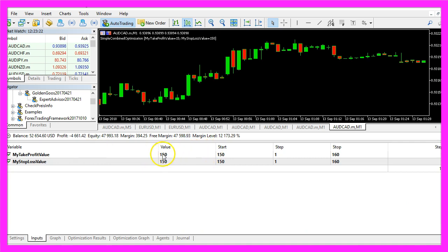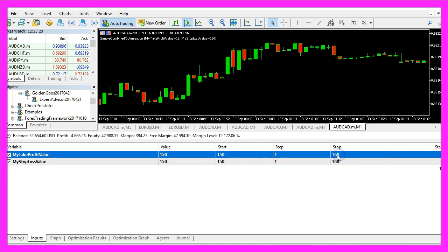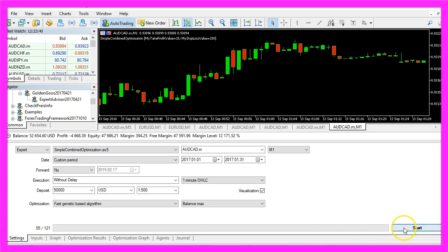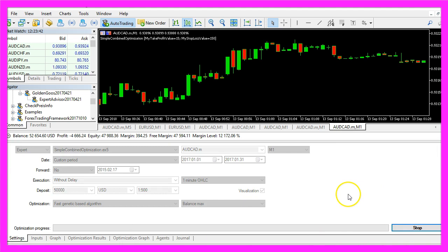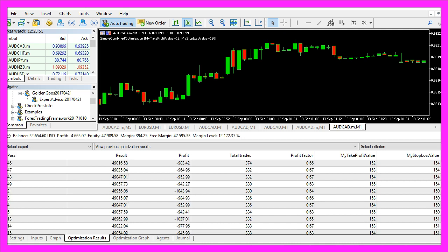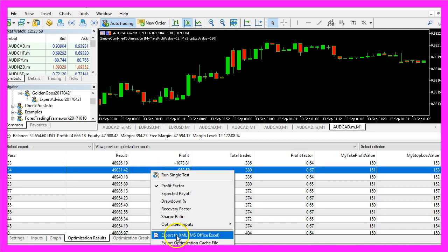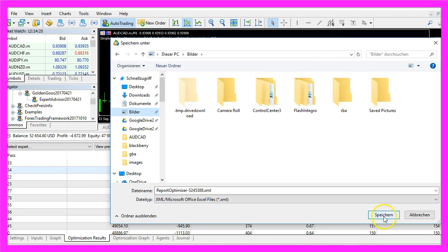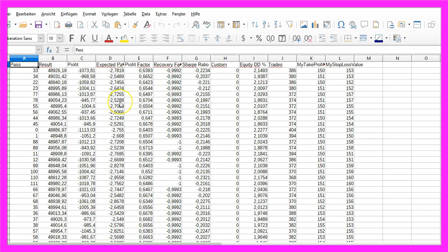Now I have changed the values. We are going to test from a start value of 150 up to 160 for the take profit and the stop loss value. That will be 121 combinations, so let's go back to Settings, restart the test. This will take a few seconds, and here are our results. Now you could export everything to an XML file for your spreadsheet calculation. Let's do that here, and this is how it looks like.